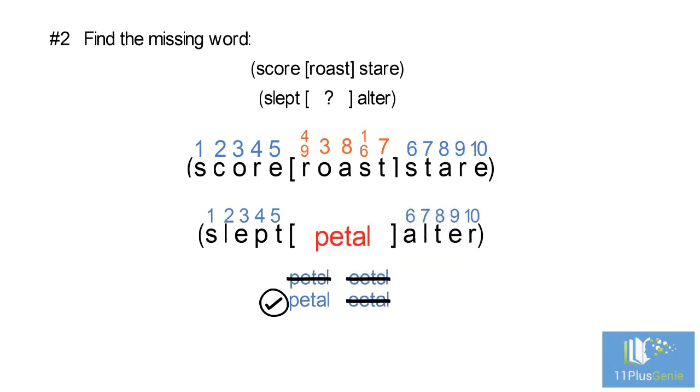You now have the opportunity to do an exercise on your own. Click on Start the test to begin.